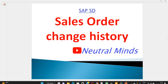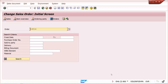Hi and welcome to Neutral Mind channel. Today we will discuss change history in sales orders. Generally, users are changing some data in sales orders, and super users or managers will ask who has changed this data. In SAP, we have a change history option for this. I have created a sales order and changed some values — I will show you where to check those changes.